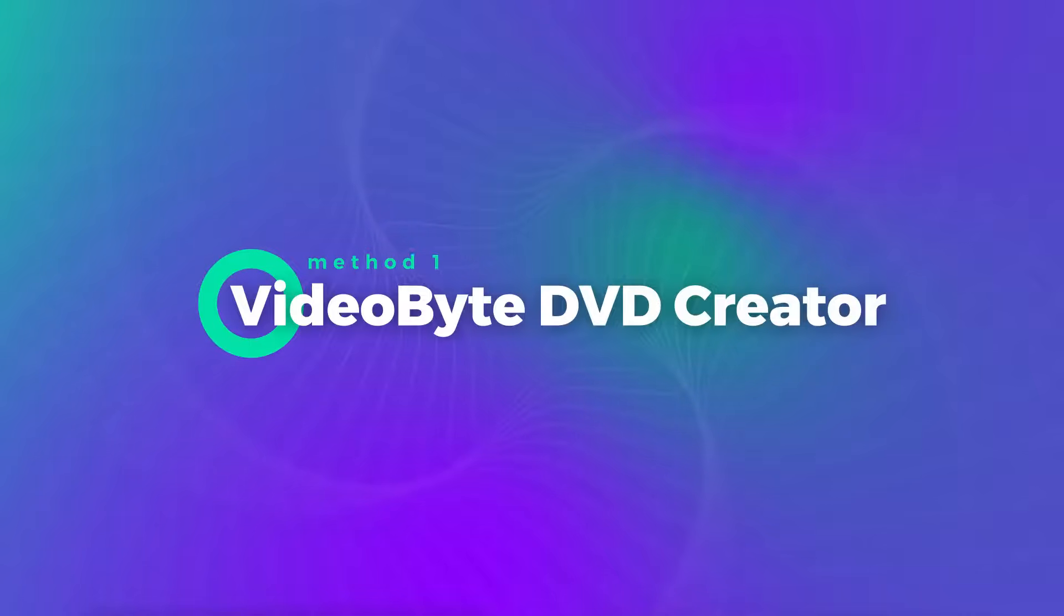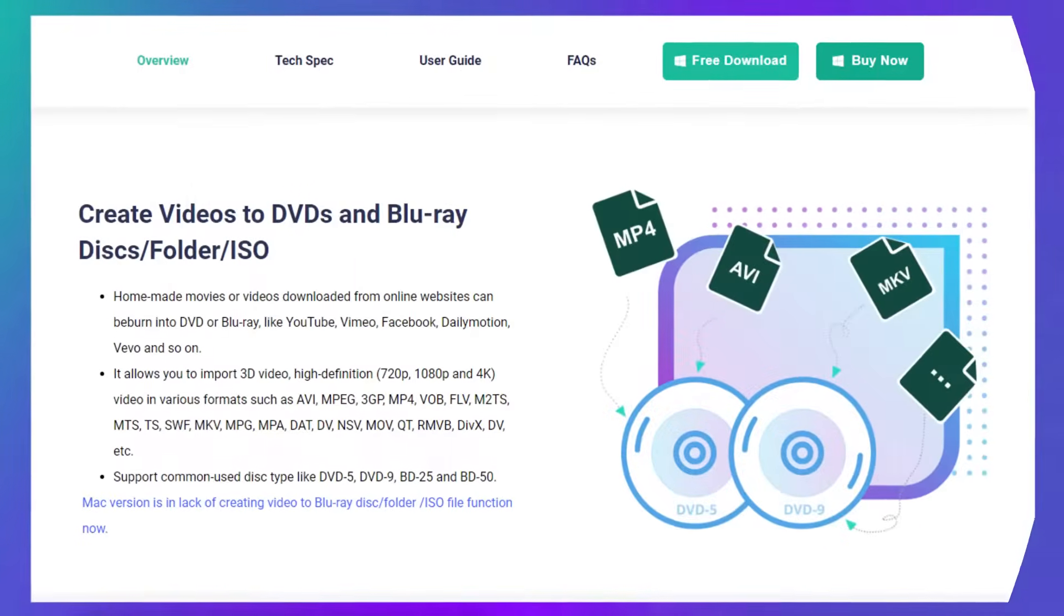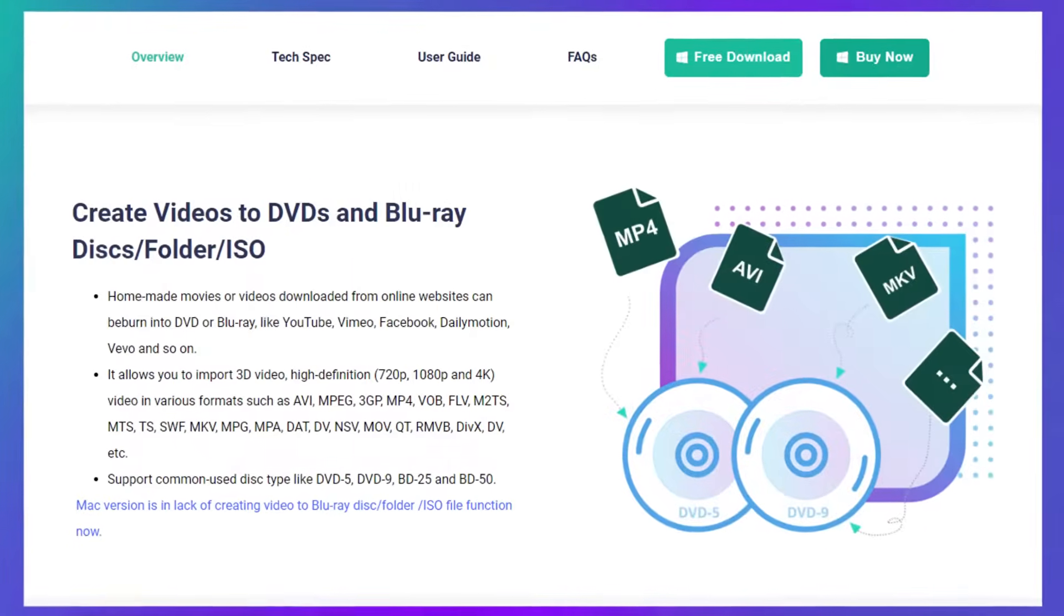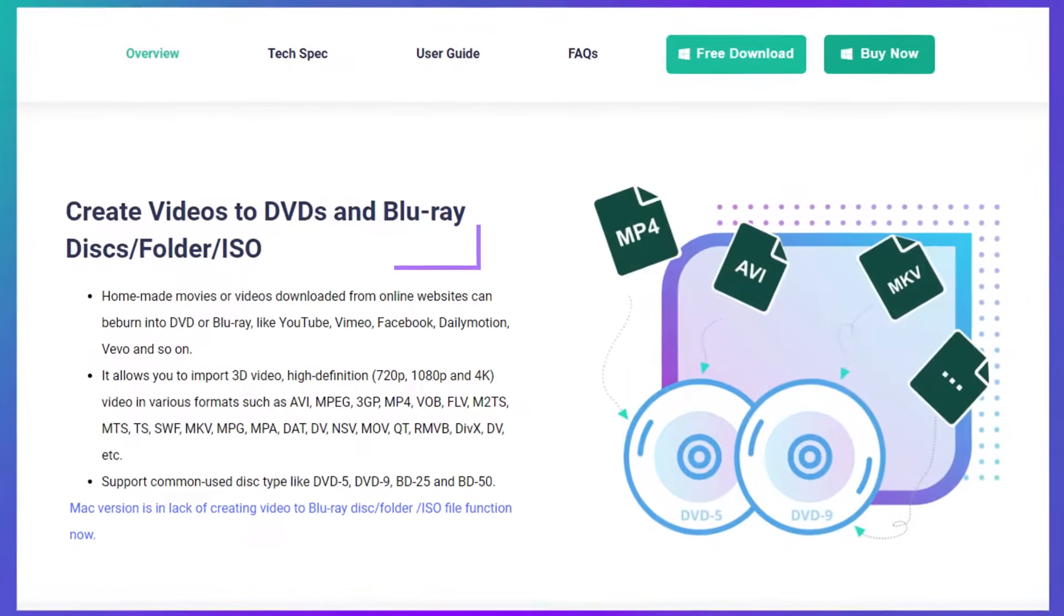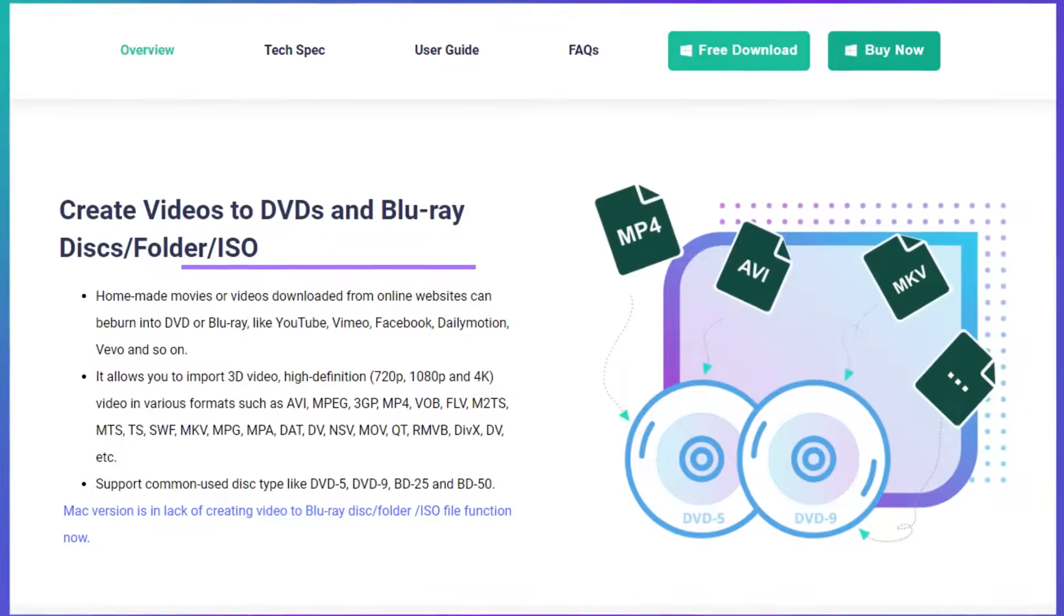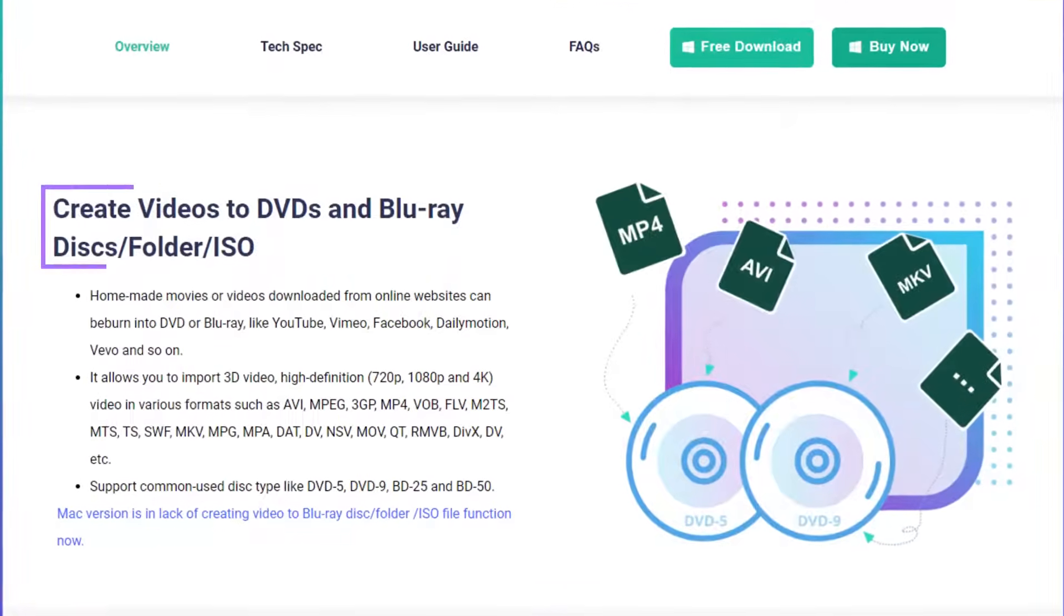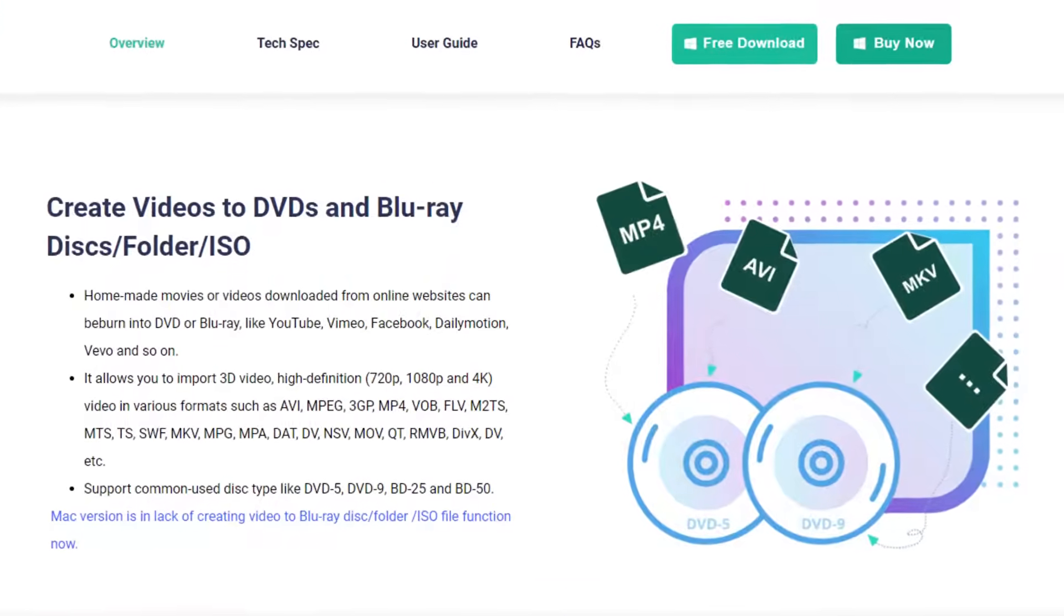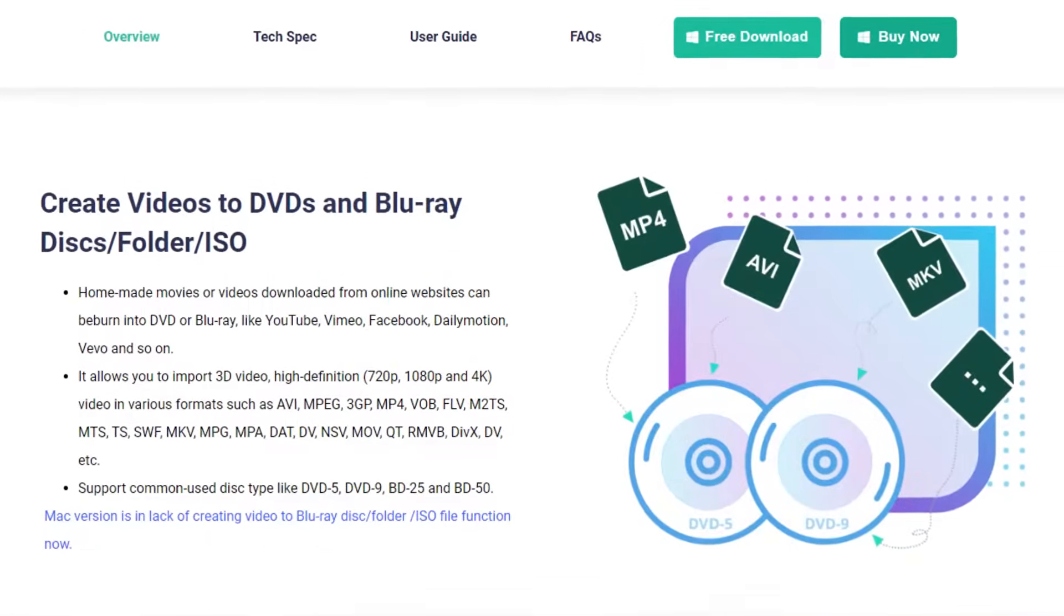VideoBy DVD Creator is a professional and simple tool that helps you easily burn videos to DVD without losing quality.